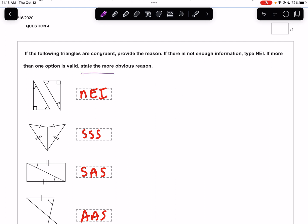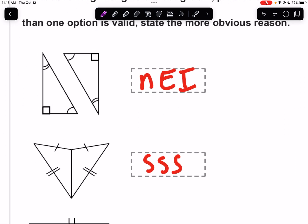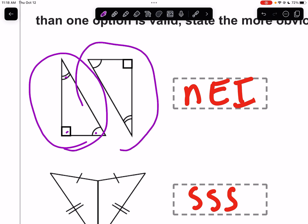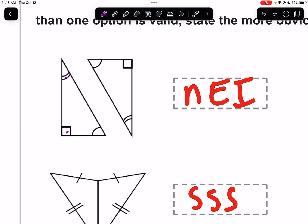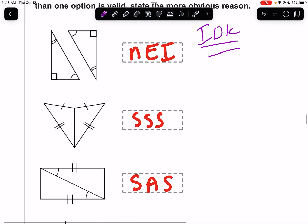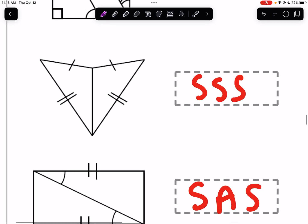If more than one option is valid, state the more obvious reason. The first problem has three angles given. But angles alone don't determine size — one triangle might be the size of the moon, another the size of the sun. We know they're similar but not necessarily congruent. 'NI' means not enough information is given.